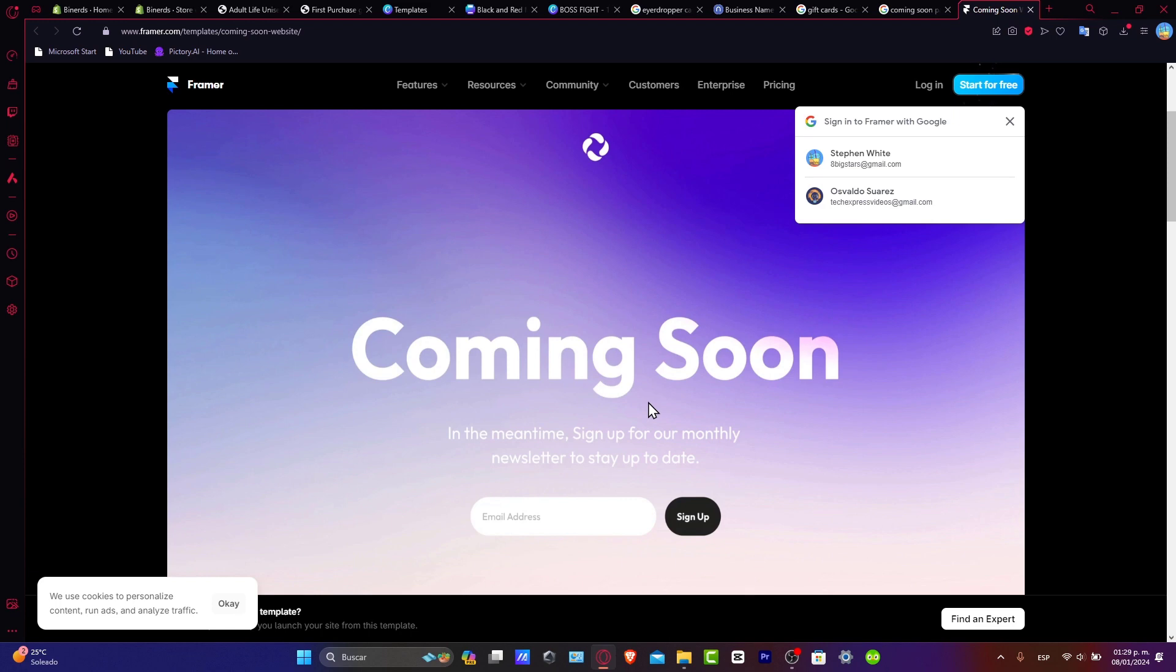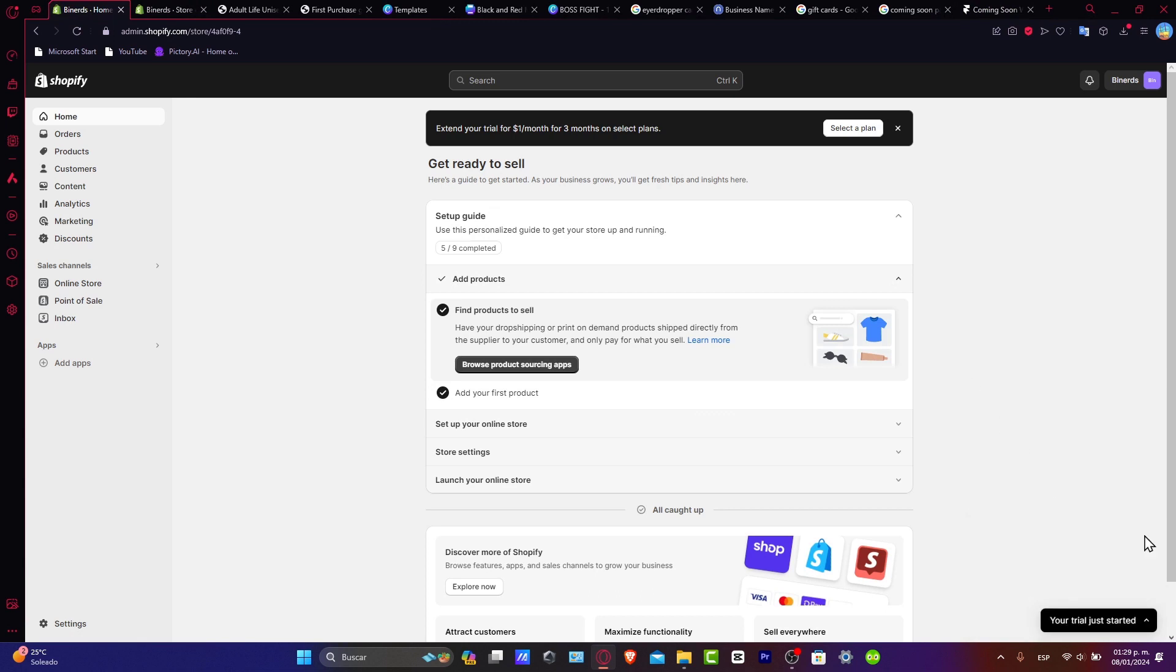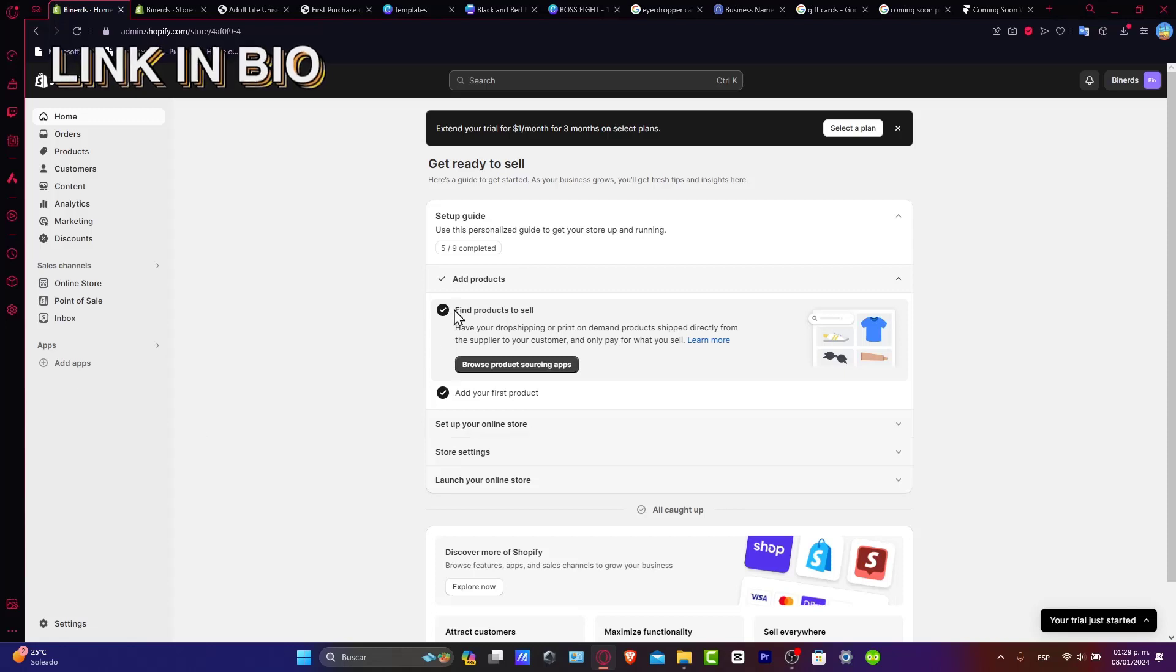So let's navigate to the password page settings. First of all, what I want to do is to go directly into my Shopify. I'm gonna leave you a link down below in the description just in case you don't have a website here in Shopify. Here as you can see we are in the dashboard.